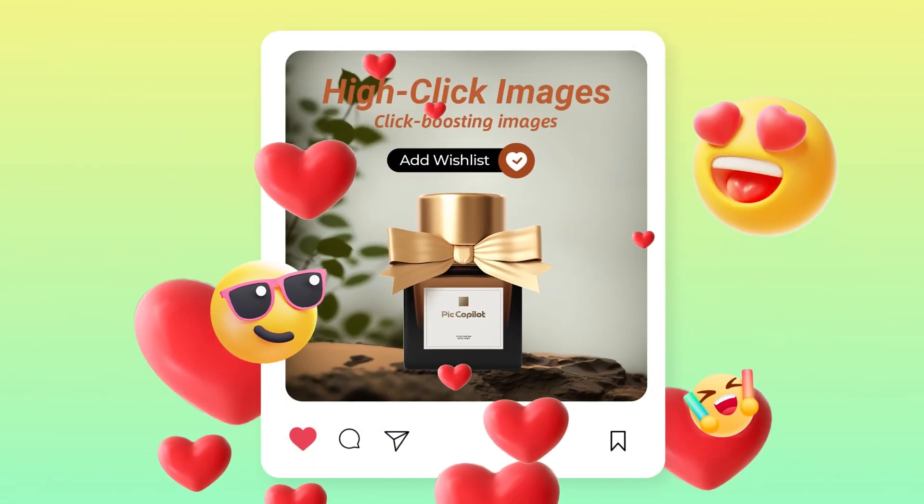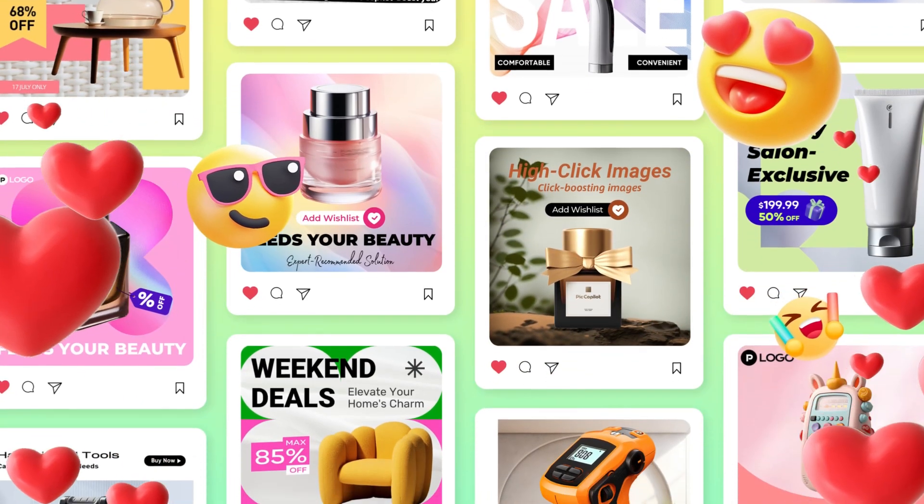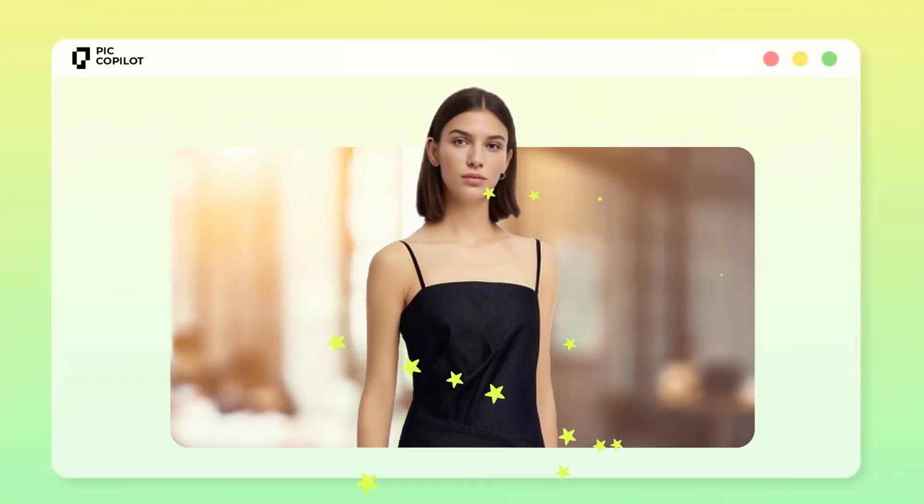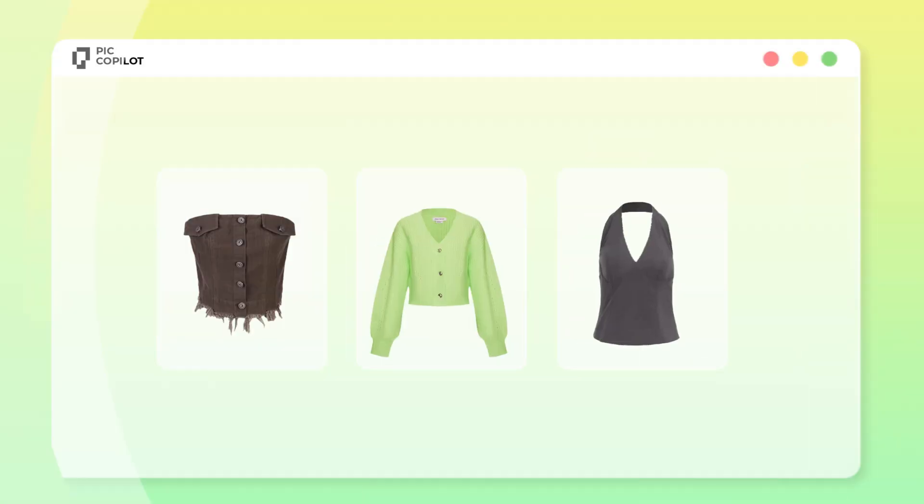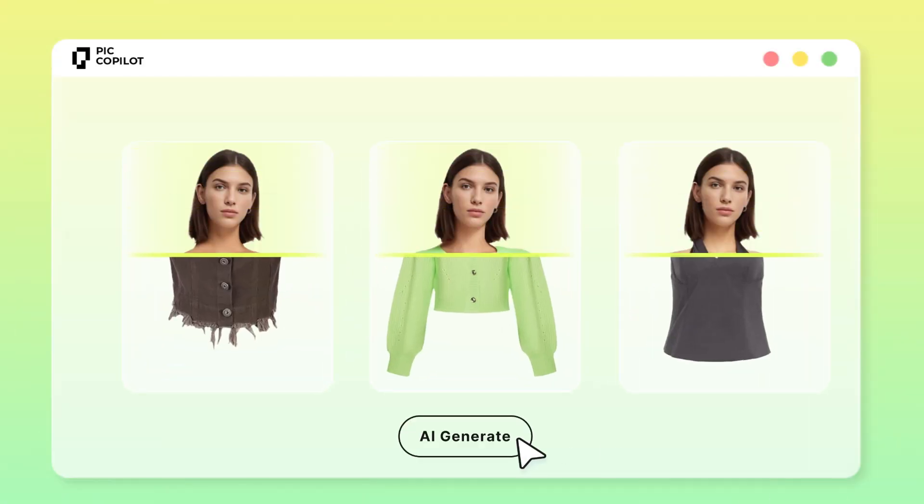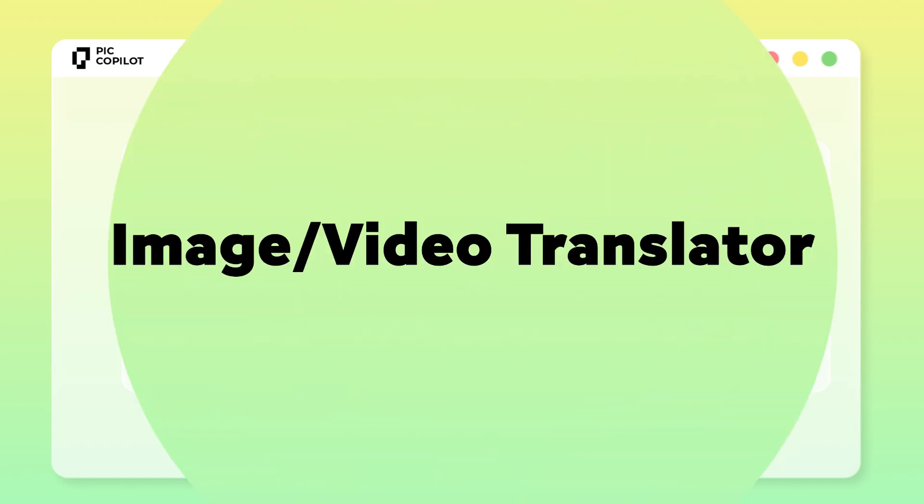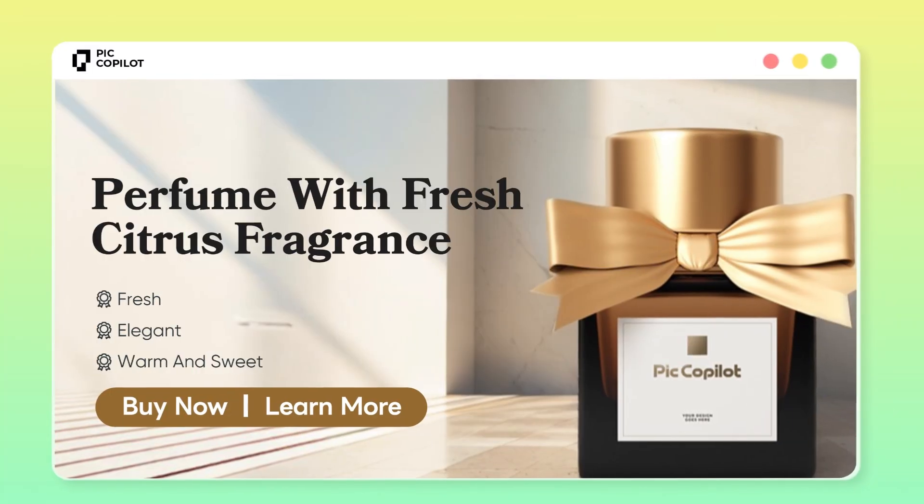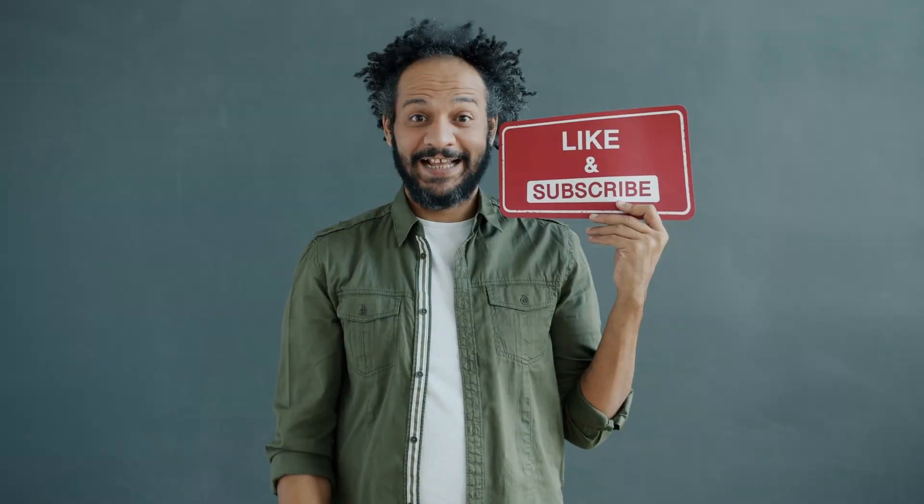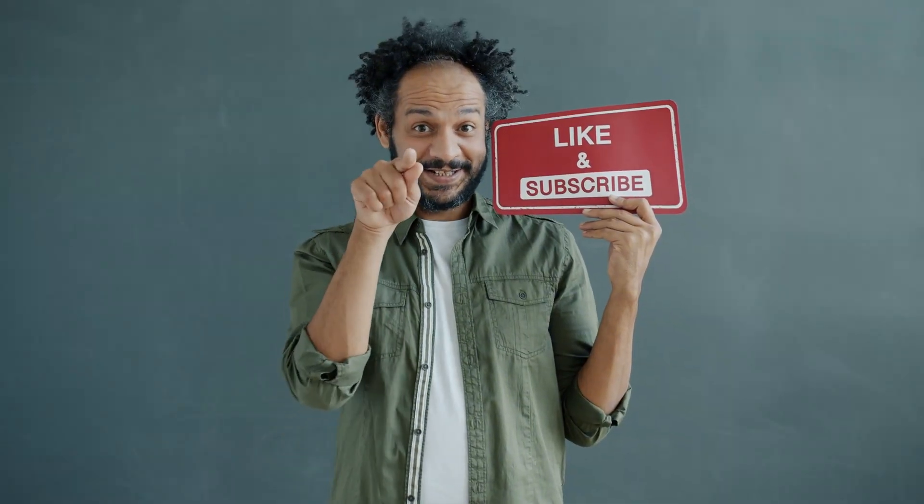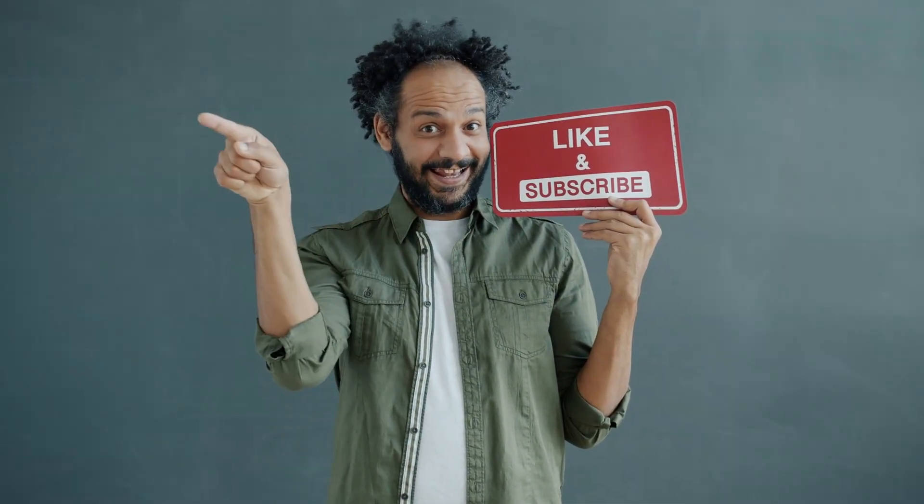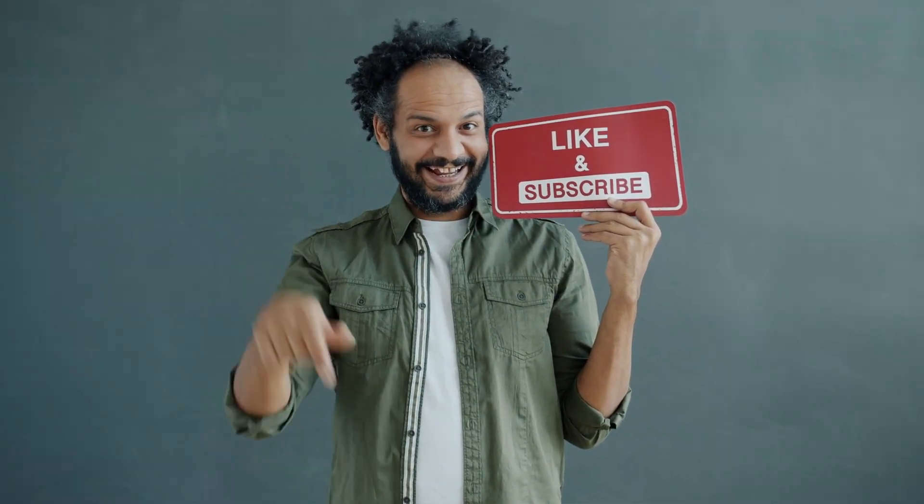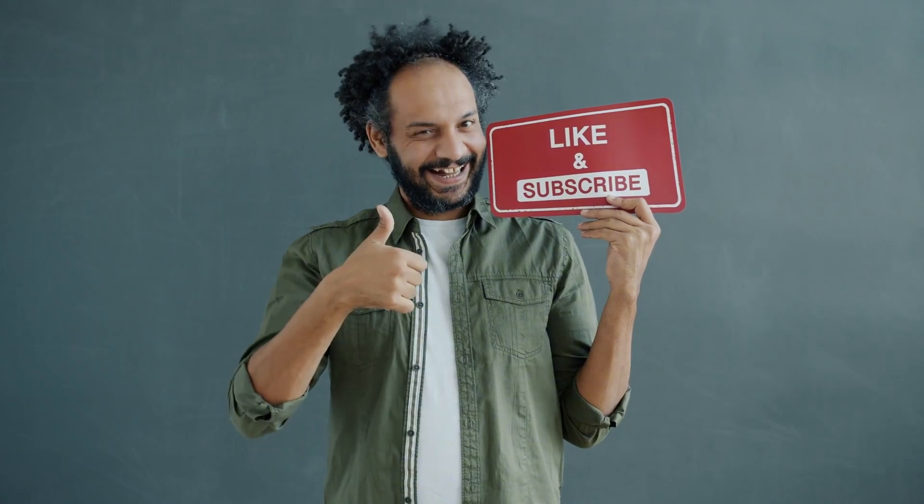The link will be in the description. Alright friends, I will wrap up our video now. Before that, I would love to hear your opinion about PicCopilot AI. Share your thoughts and results in the comment section below. Don't forget to like this video if you found it helpful, and subscribe to our channel for more amazing tutorials like this one. Thank you so much for watching, and until next time, happy creating!